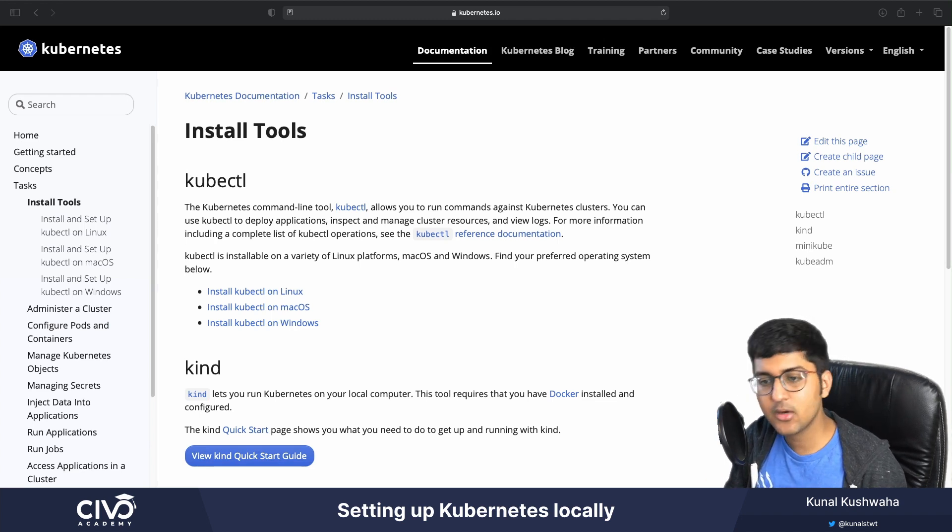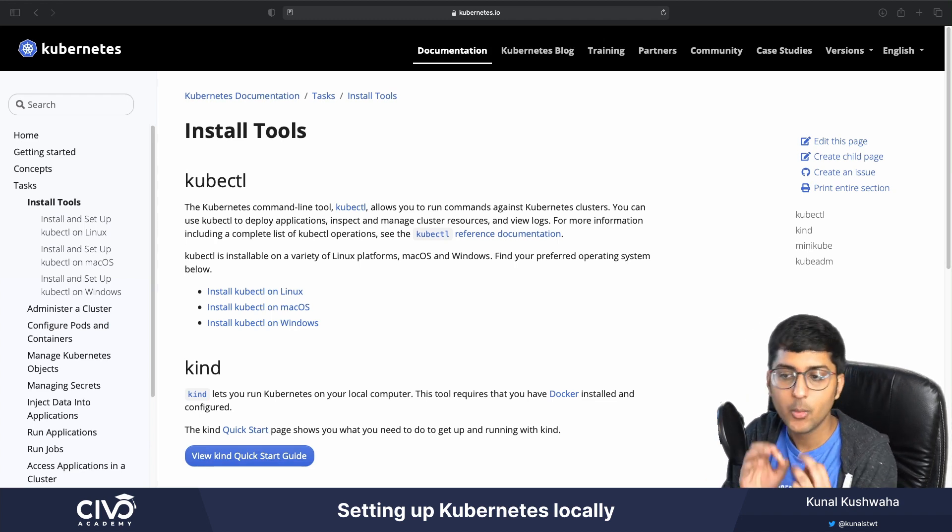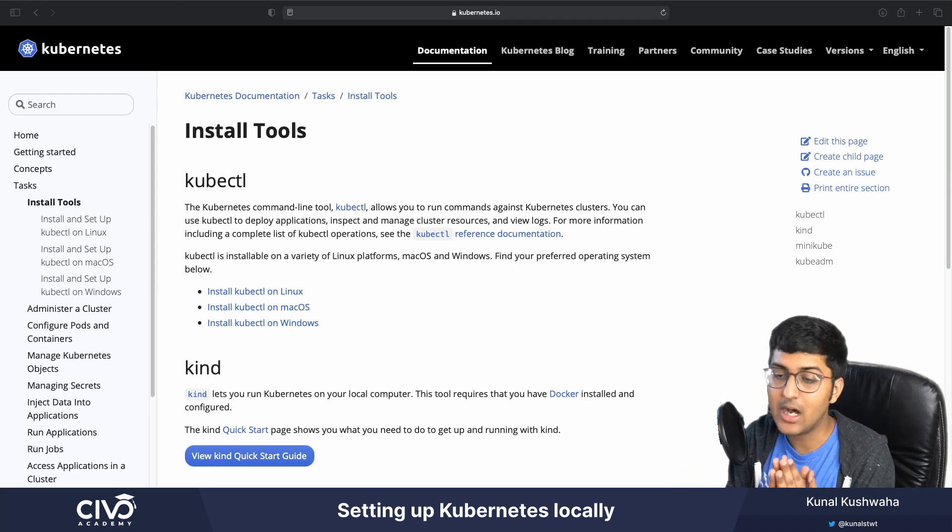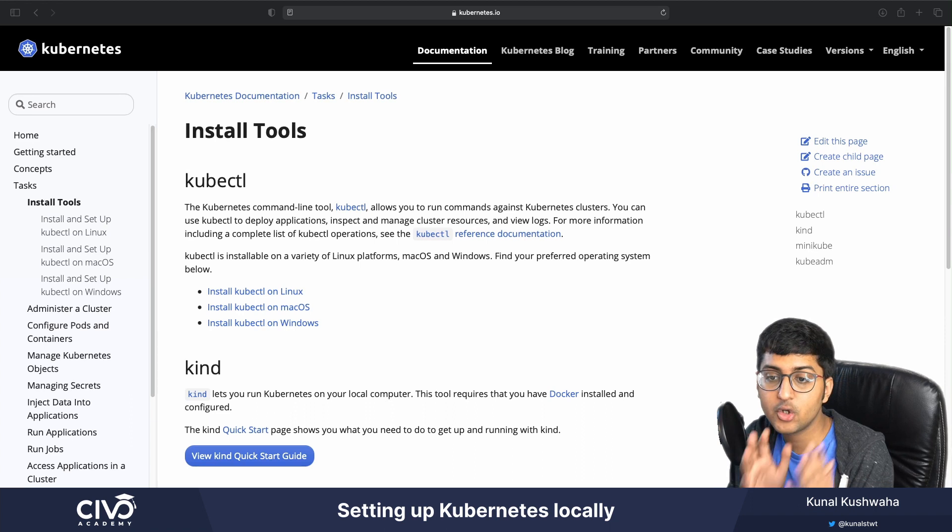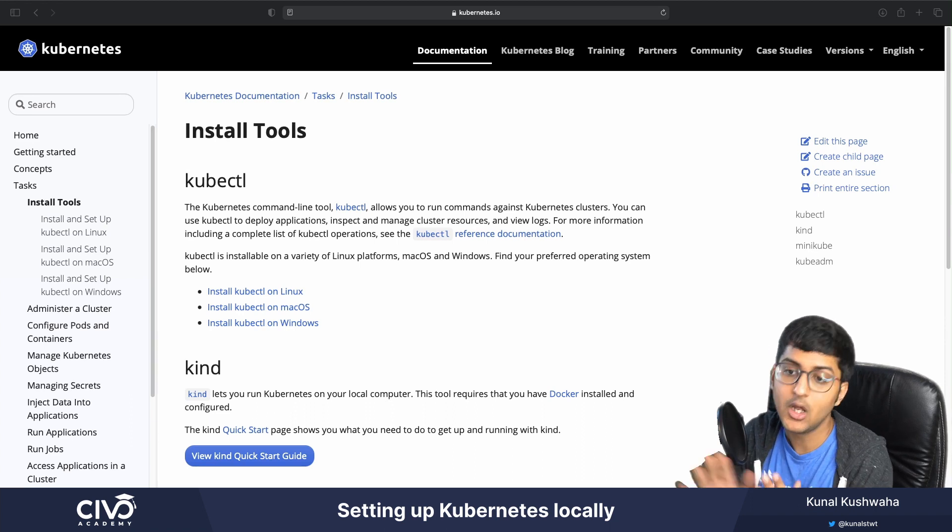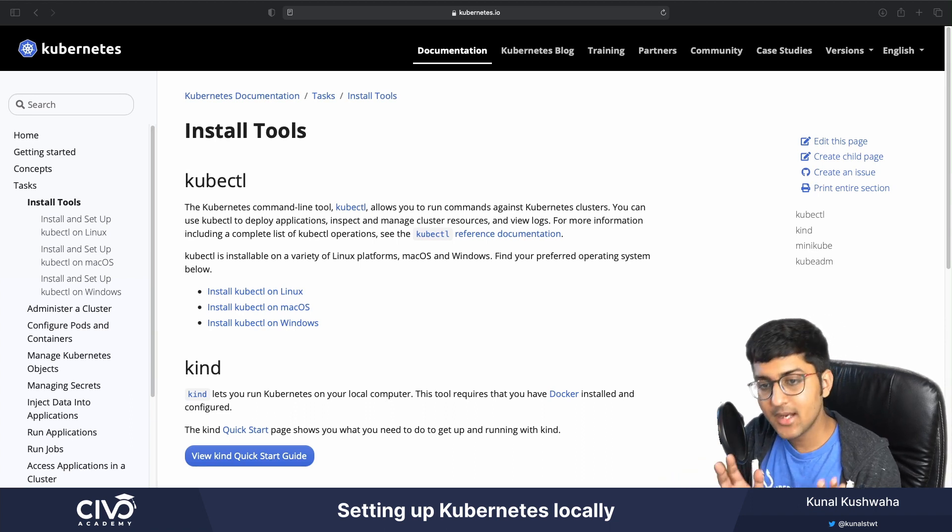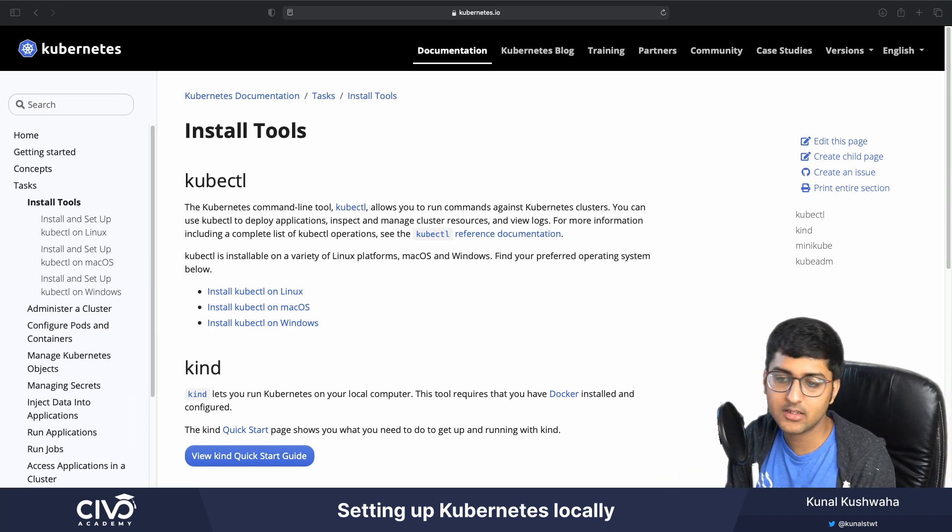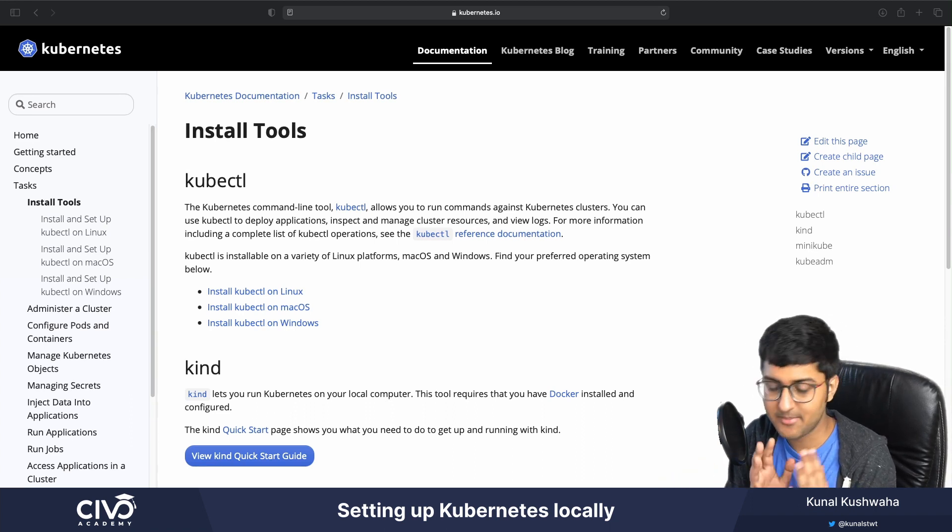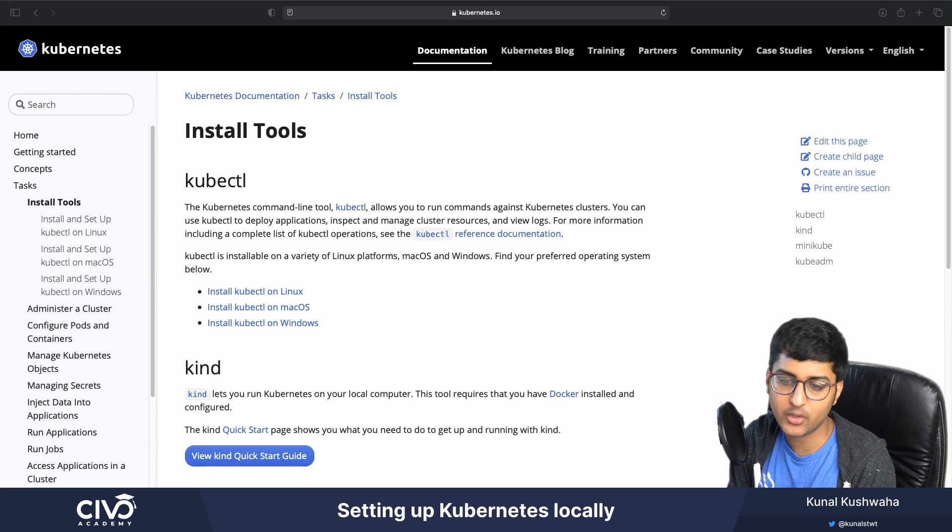But in this particular session, we'll learn about how you can install a Kubernetes cluster on your local machine. There are many other resources and many ways via which you can do that.